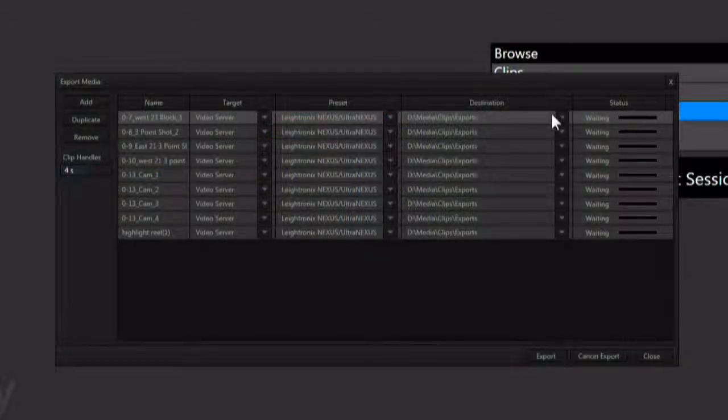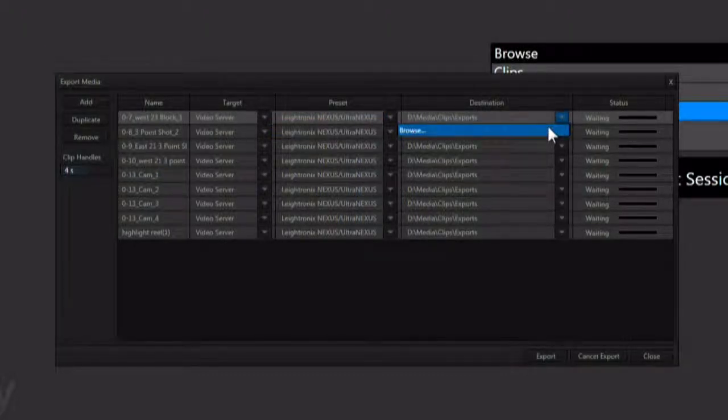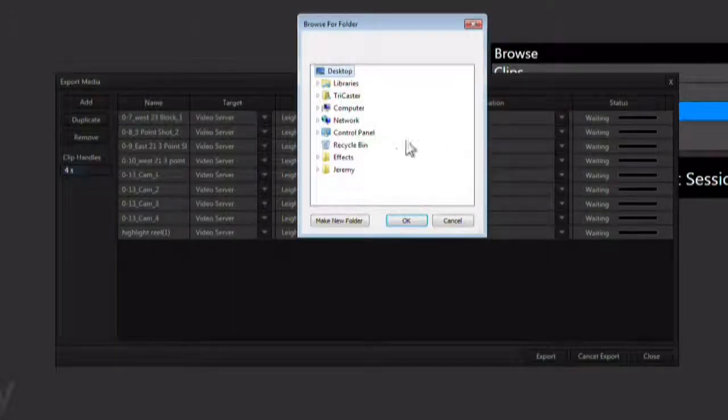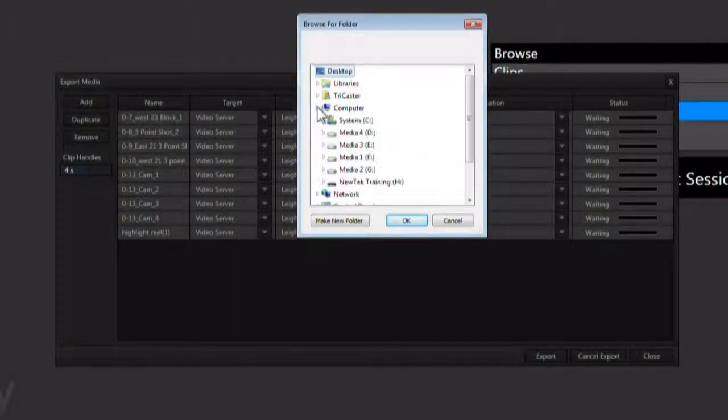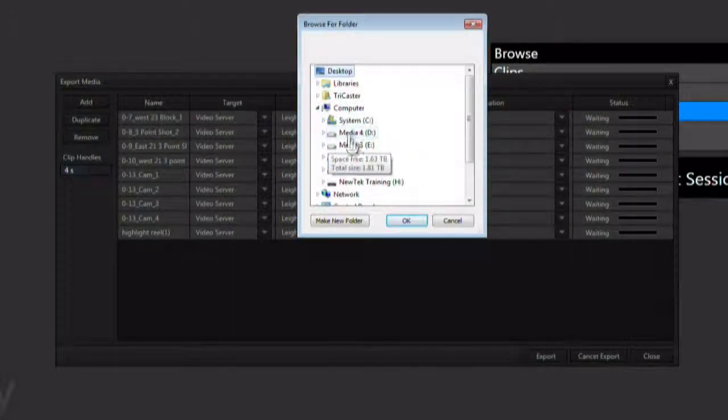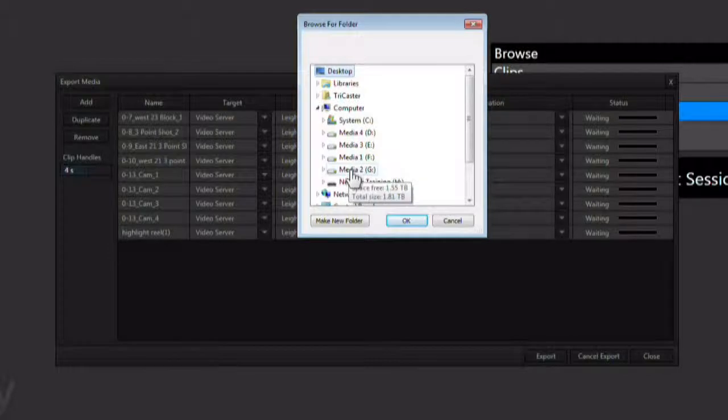Next, you can configure the export destination. Use the drop down menu and select browse. This can be any drive available on the system.